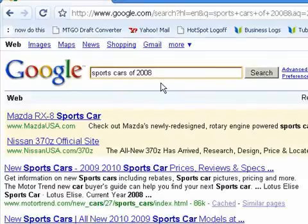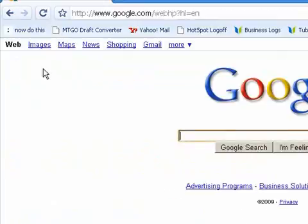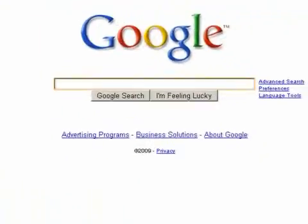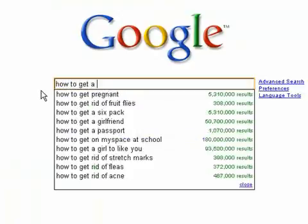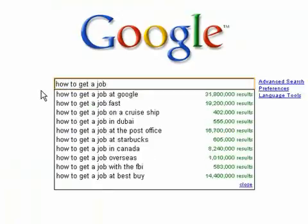And what's the second method? Well, it's just as simple as this first method. And to demonstrate, let's go back to the Google homepage and I'm going to type in another popular search term. Let's say I have a career and job search site, so I'm going to type in how to get a job.